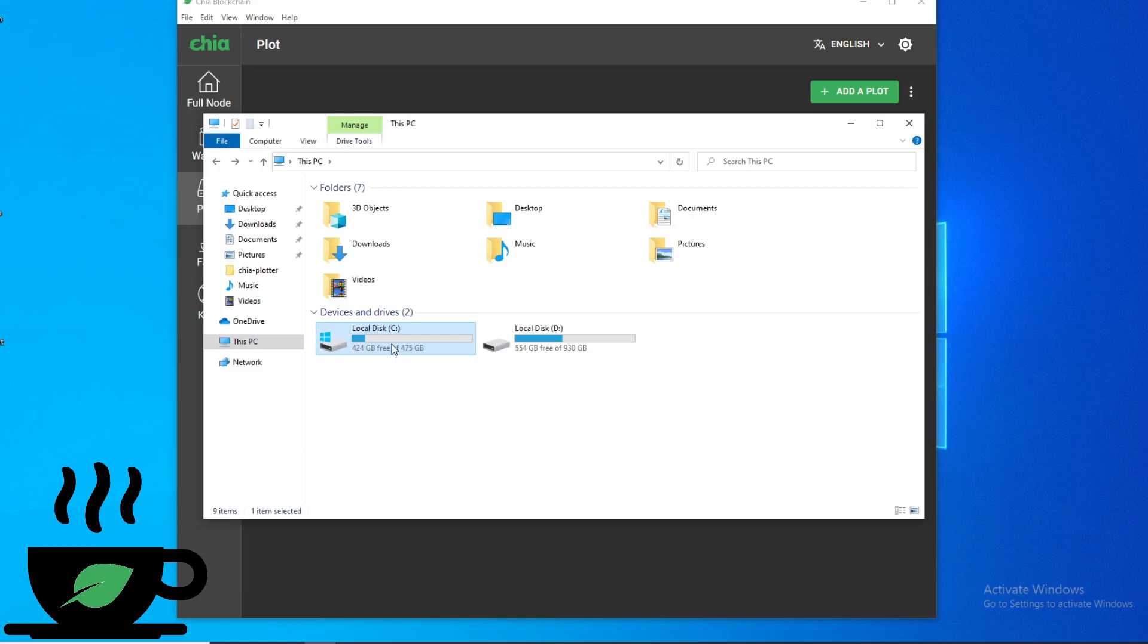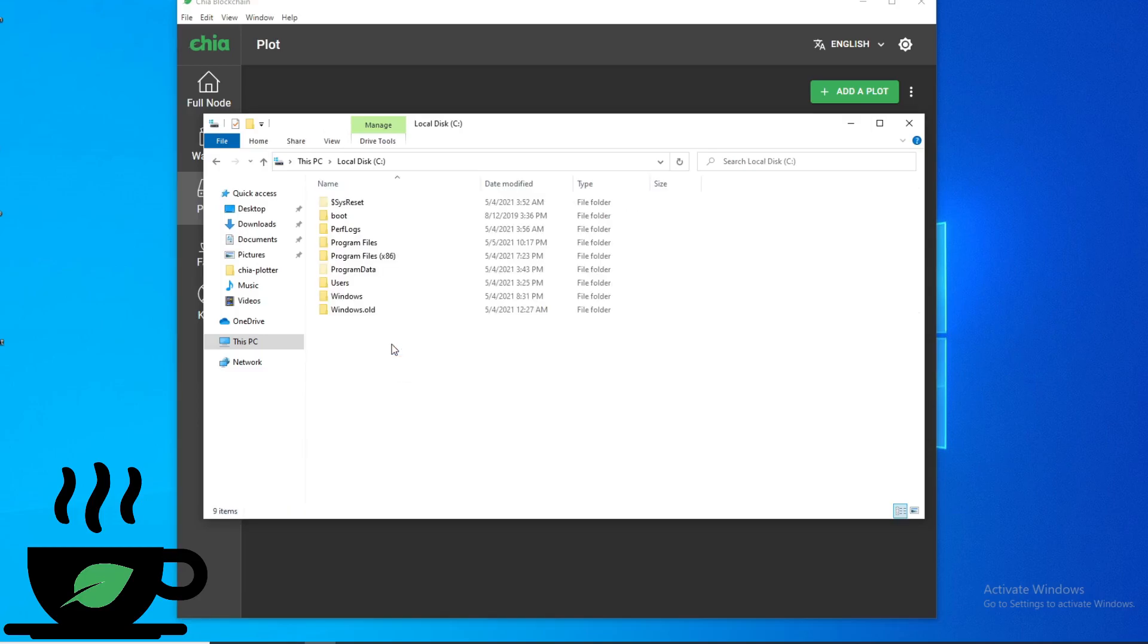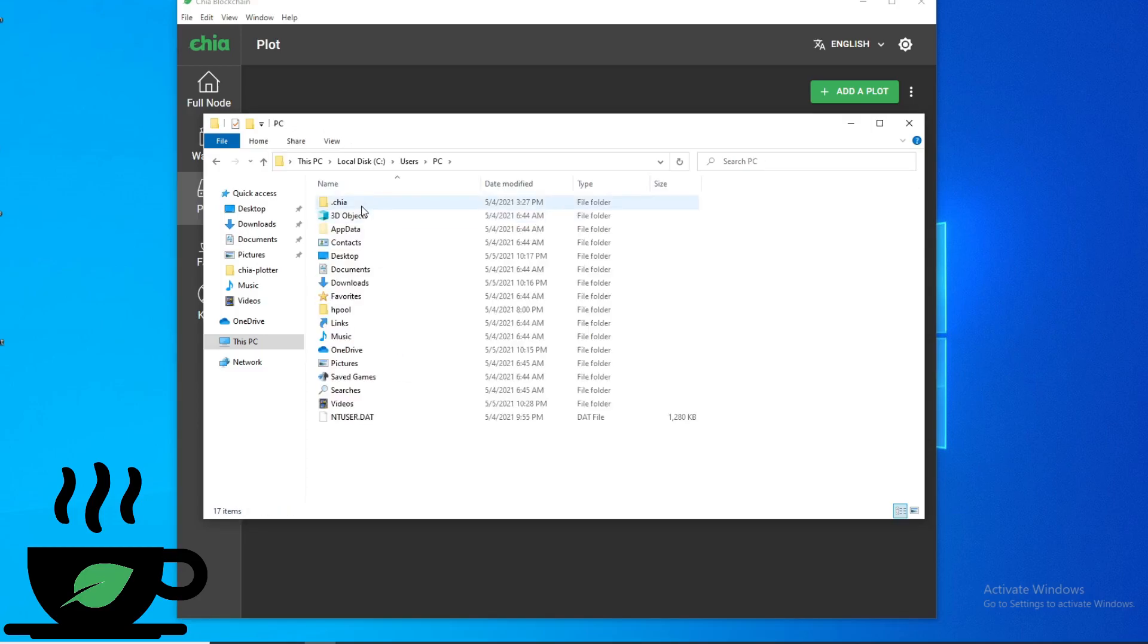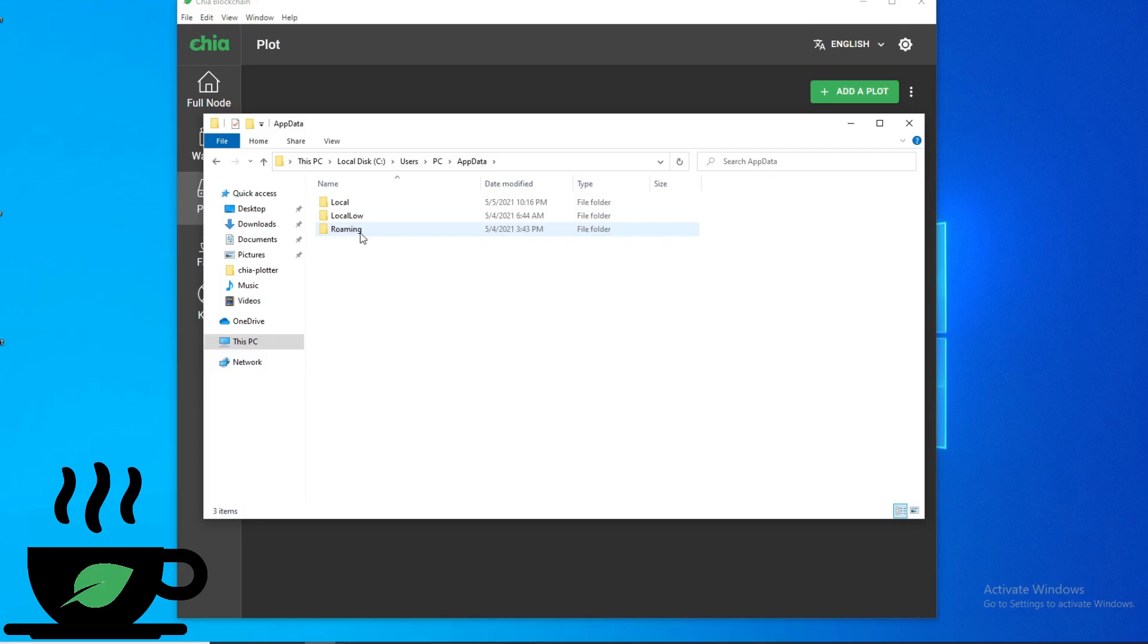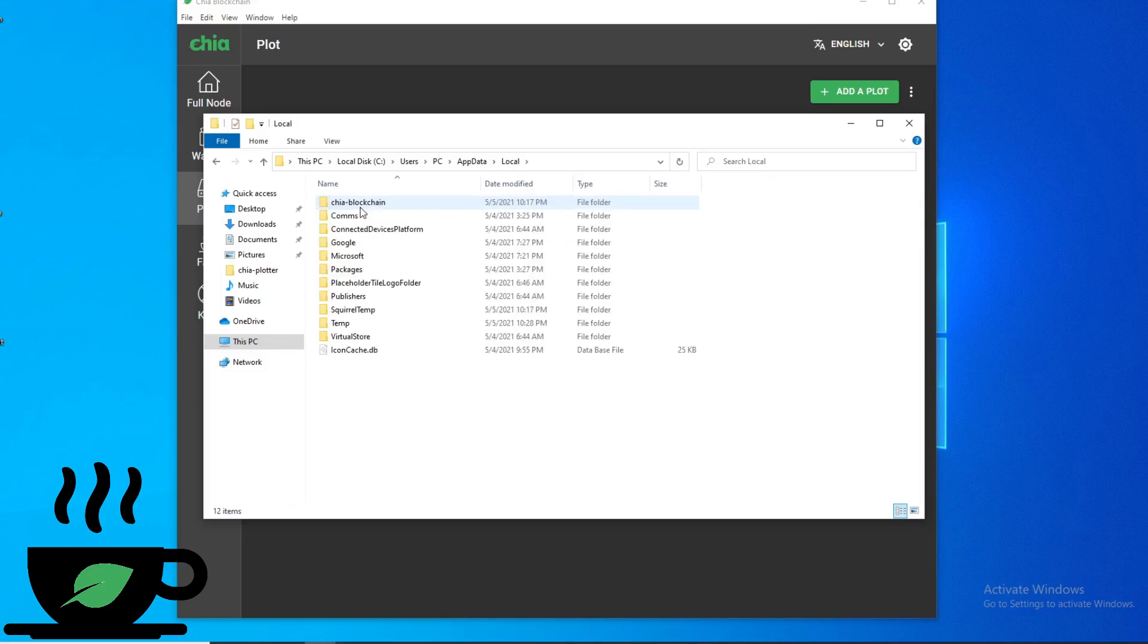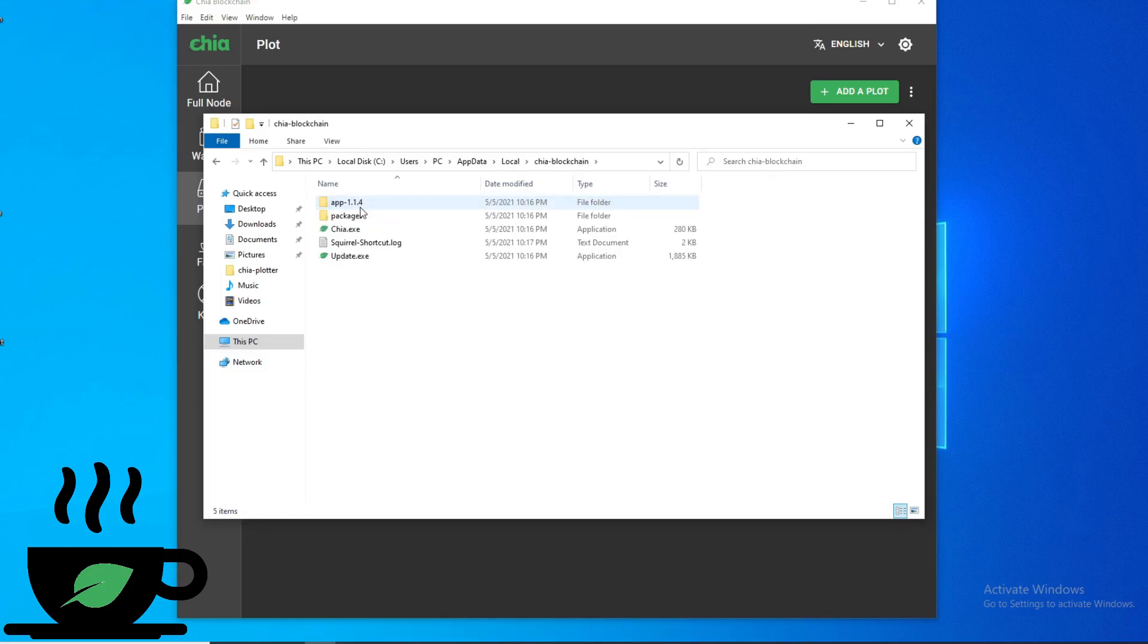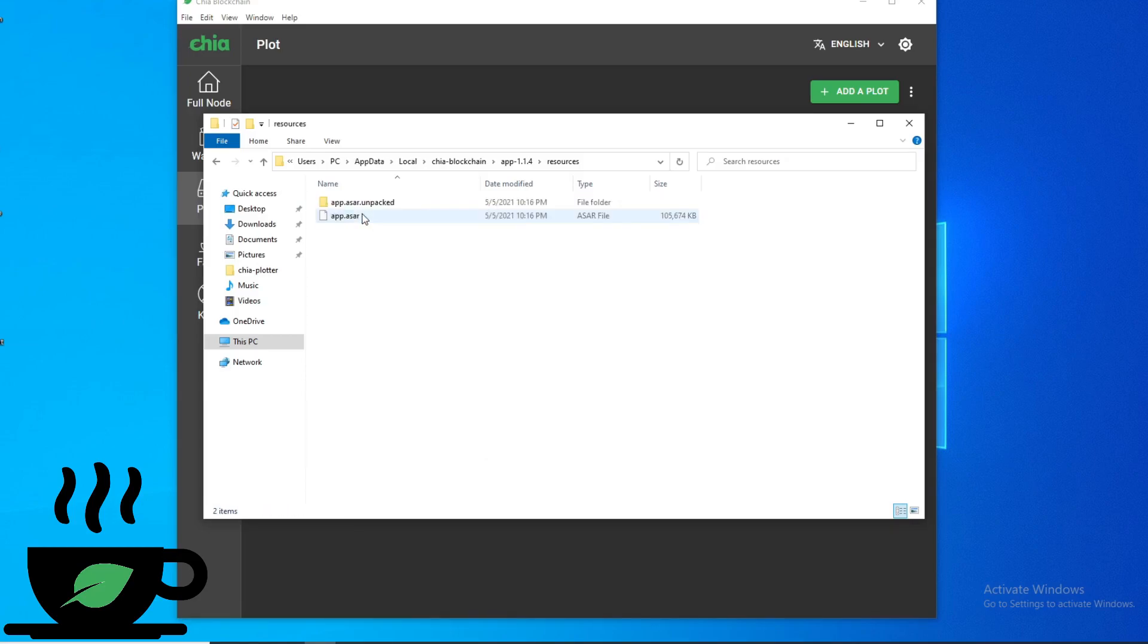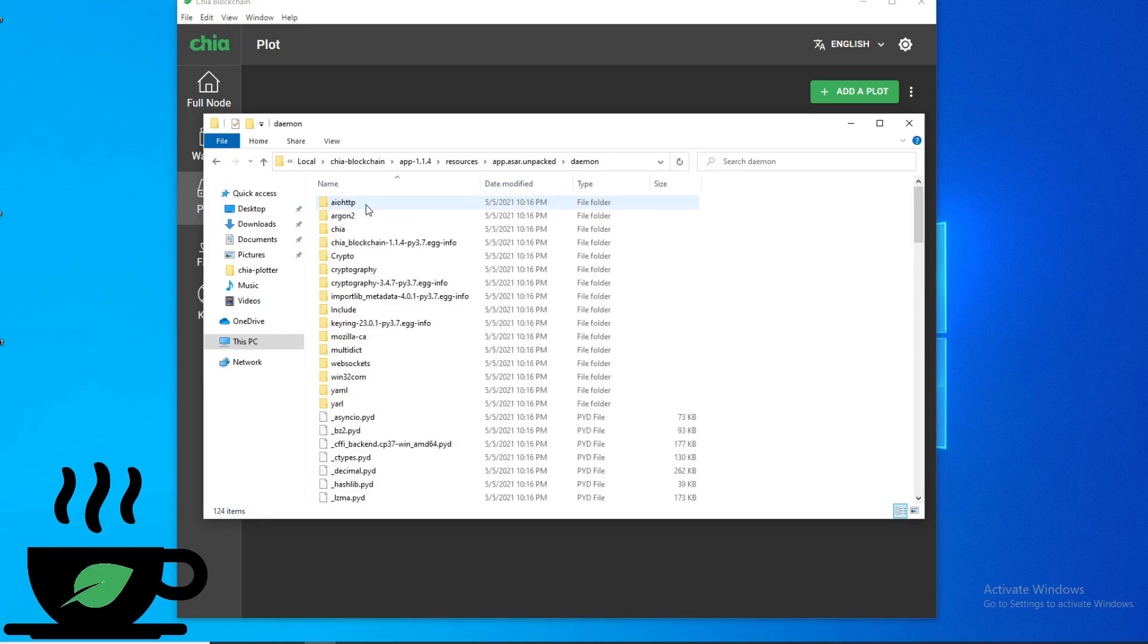you need to go to C drive, users, PC, app data, local, Chia blockchain, app version, resources, app.asar.unpacked, daemon,